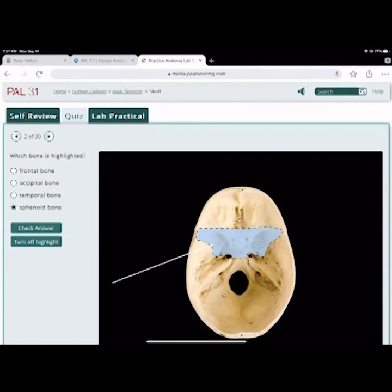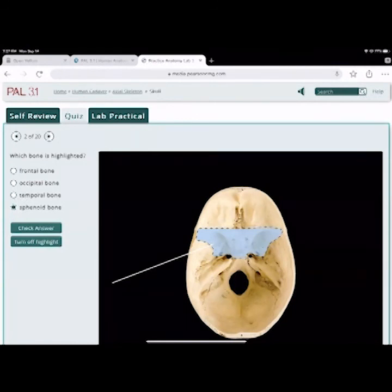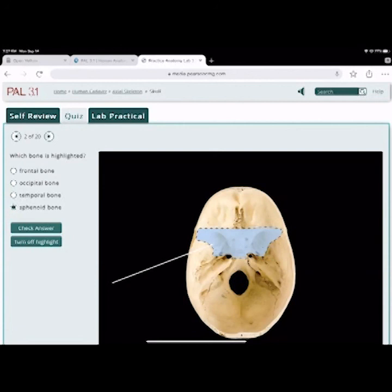What gland does the sphenoid bone protect? The pituitary gland. And what's the part of the sphenoid bone that surrounds it? The sella turcica — that's the part of the sphenoid bone that encompasses the pituitary gland. Correct.